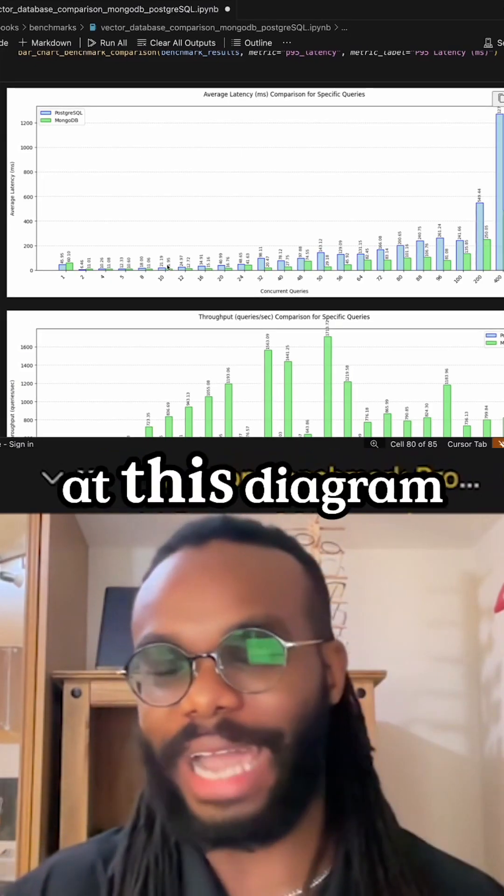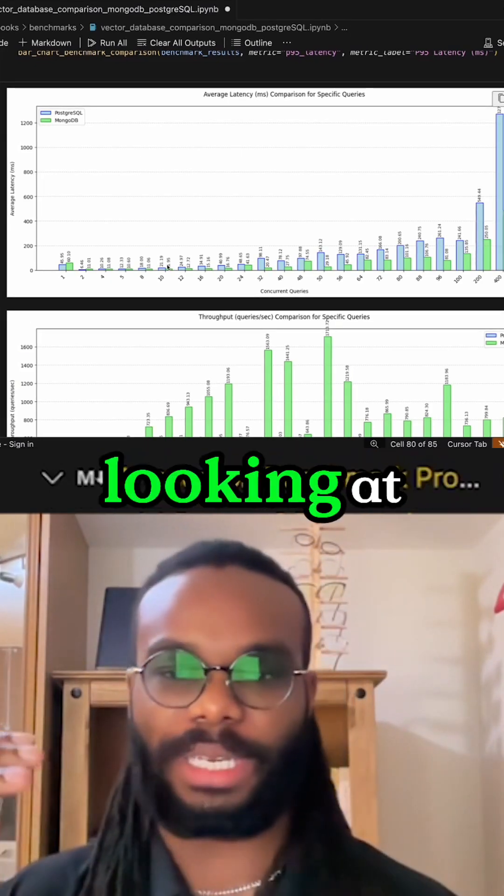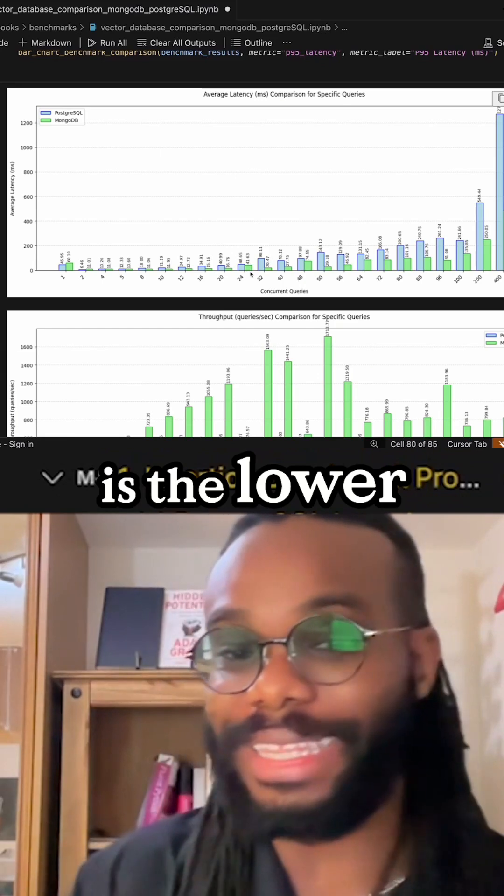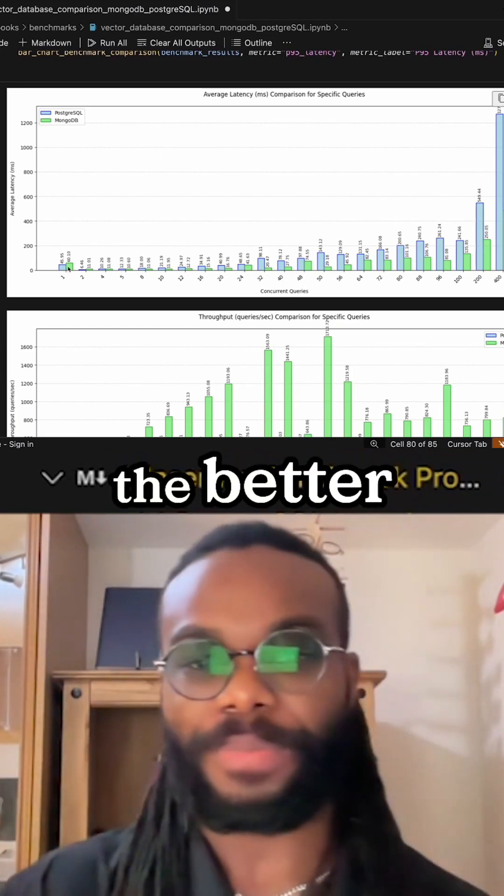When you look at this diagram, the key thing is the lower, the better.